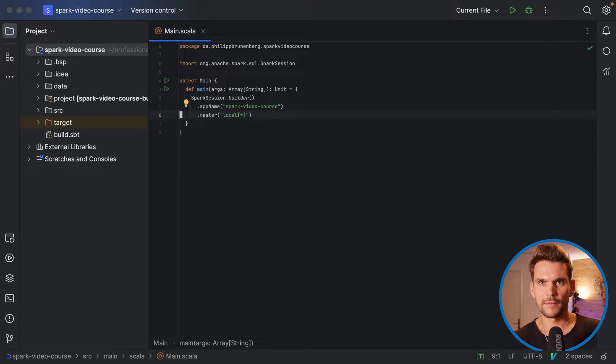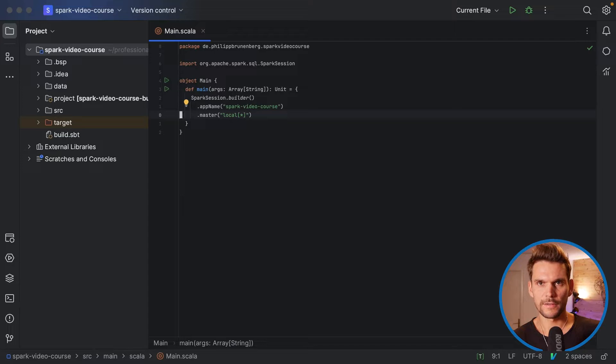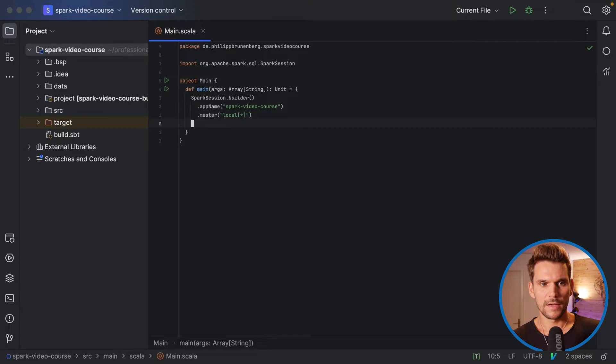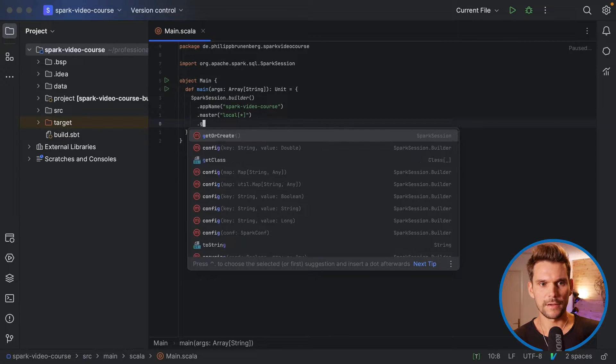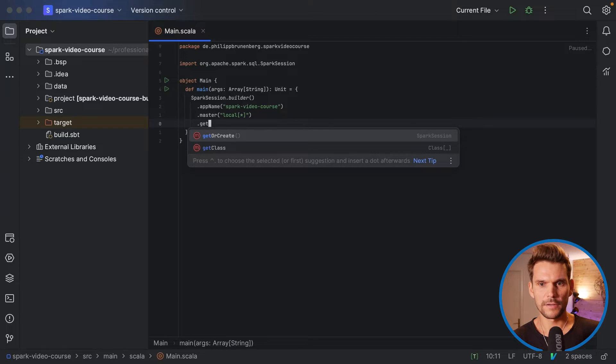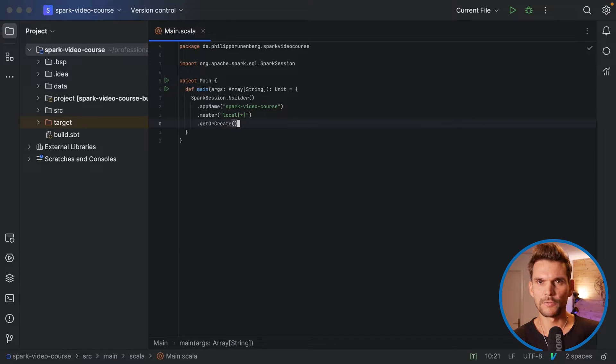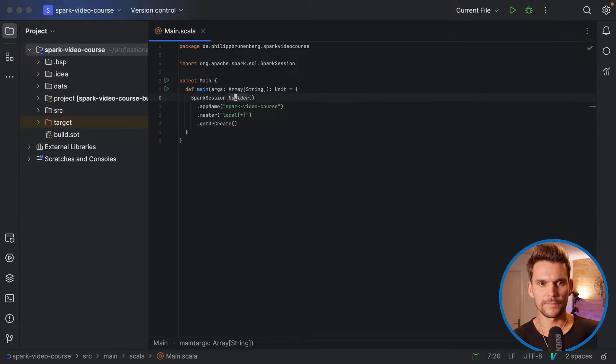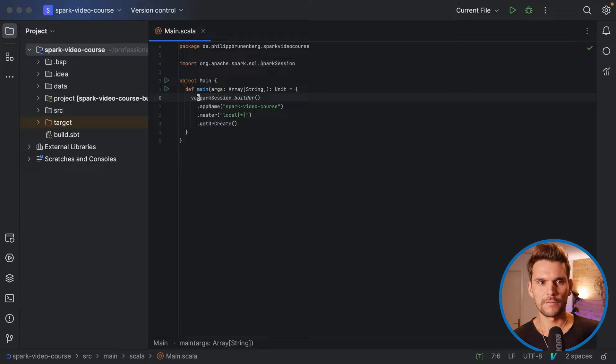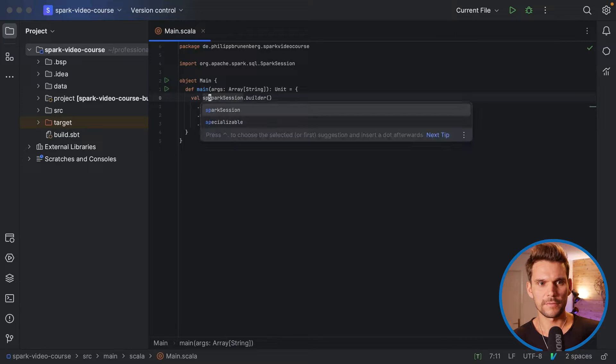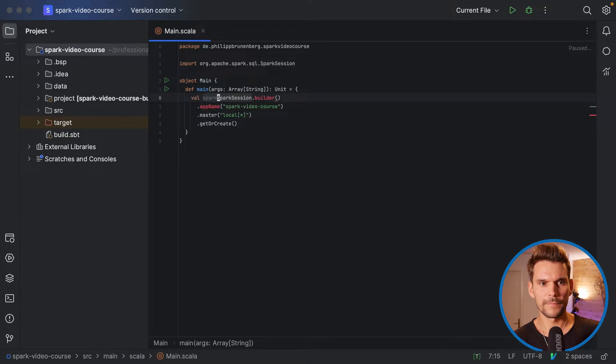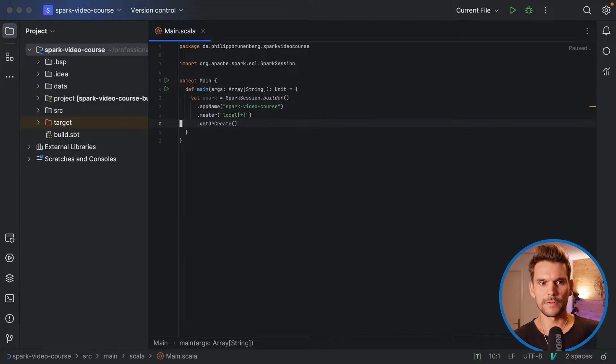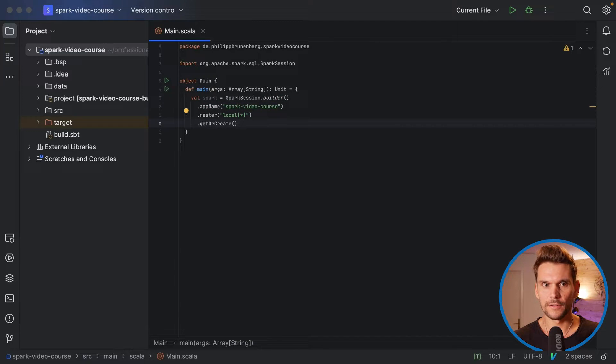So these are the required arguments for any instantiation of a Spark session. And now we can say get or create, which will retrieve the final Spark session. Now we should also save a reference to this, which we are going to call Spark and save a reference to our Spark session so that we can use it later in the program.